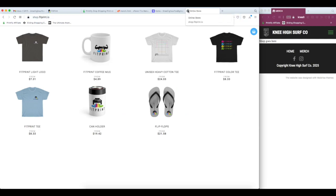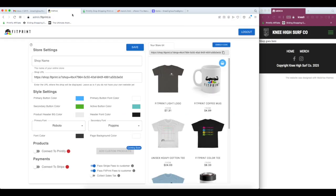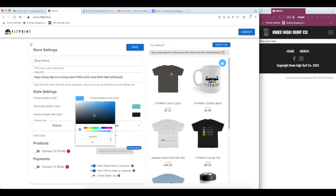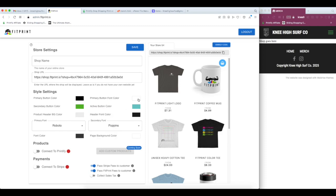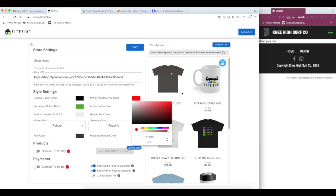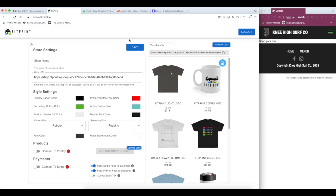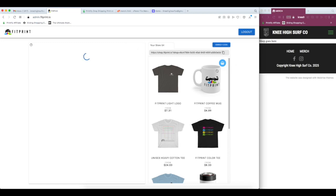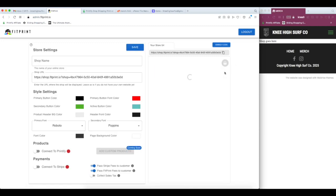So for now, I'll head back over to FitPrint. You can see you can update all the different colors of the shop. These are all going to change as you change them. So we can change the primary button color and the font color. As you click save, it's going to update live over here just so you can check out all your changes.